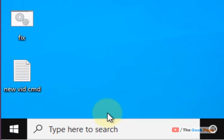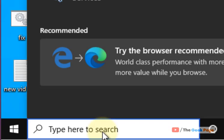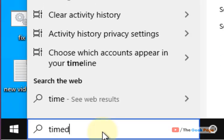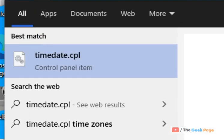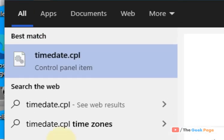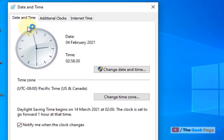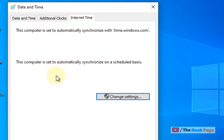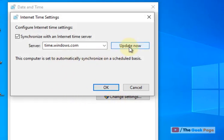So the first method is just search timedate.cpl in Windows 10 search box. Now click on timedate and CPL. Now click on internet time, click on change settings, and now click on update now.